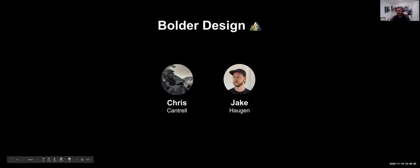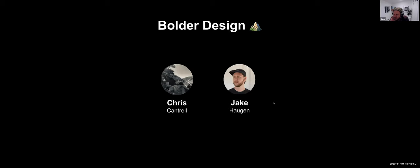Hey everybody, I'm Jake. We have Chris here too from Boulder Design. We're excited to team up here with SDXD on our first true live collaboration event. We've collaborated a lot behind the scenes, but this is the first real one. So super excited. Thanks, James.